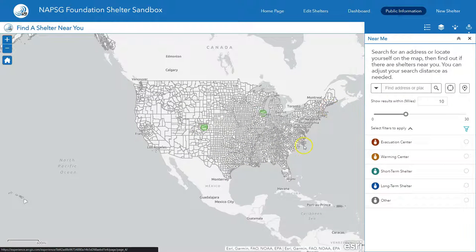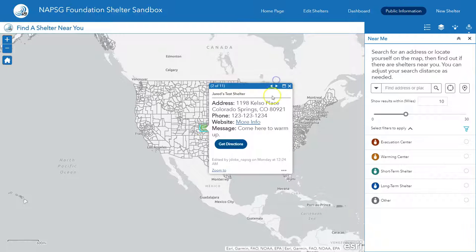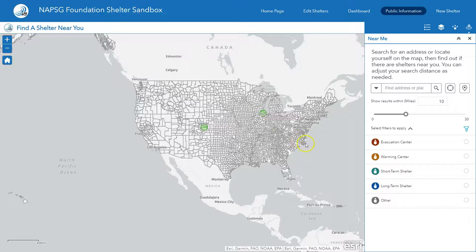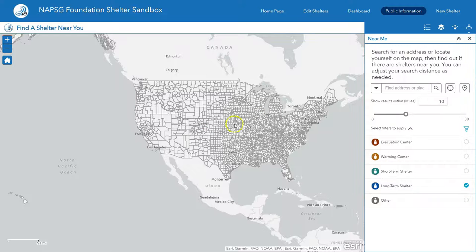The public information piece, just like the dashboard, is view only. However, the information shown to the public is a pared-down version of the overall shelter information. We want the public to know where the shelter is, a phone number, a website for more information, and a public message — they don't necessarily need to know what MassCare or EOC leads know about the shelter. They can get directions or filter on here as well. For example, if they're only looking for a warming center they can apply that custom filter, but if they want an overnight or long-term shelter and click that, they'll see that none are currently open.